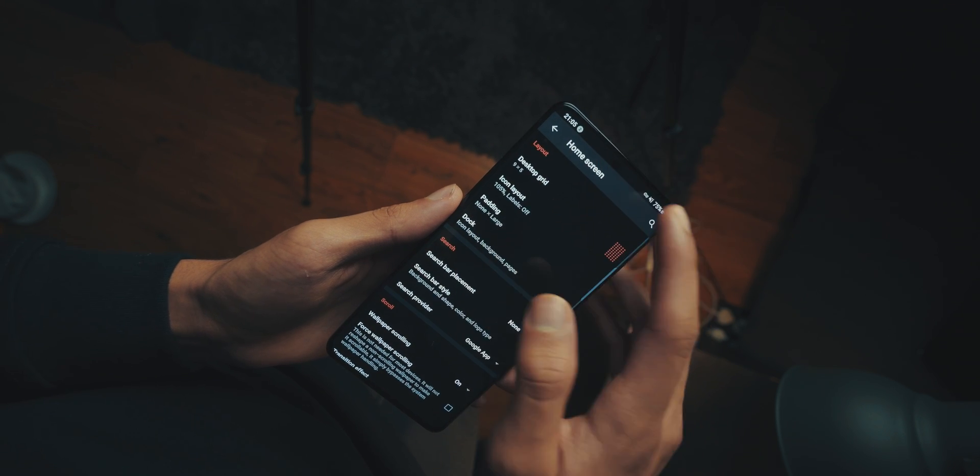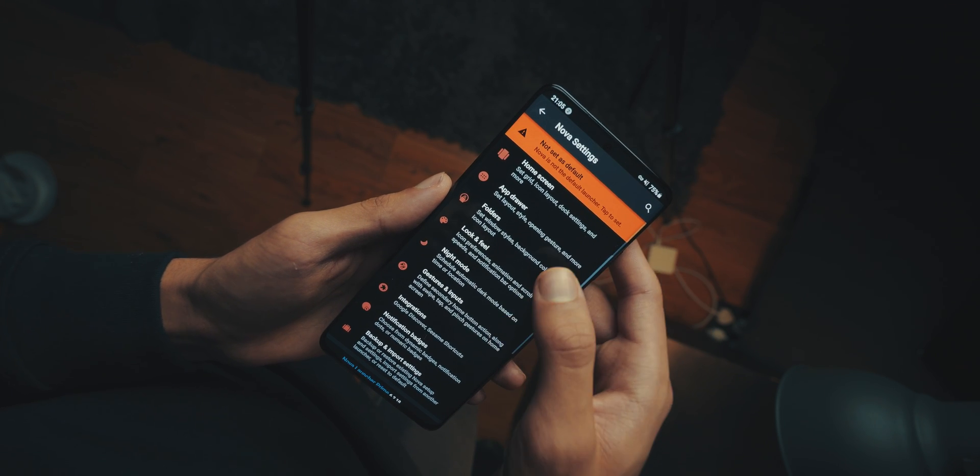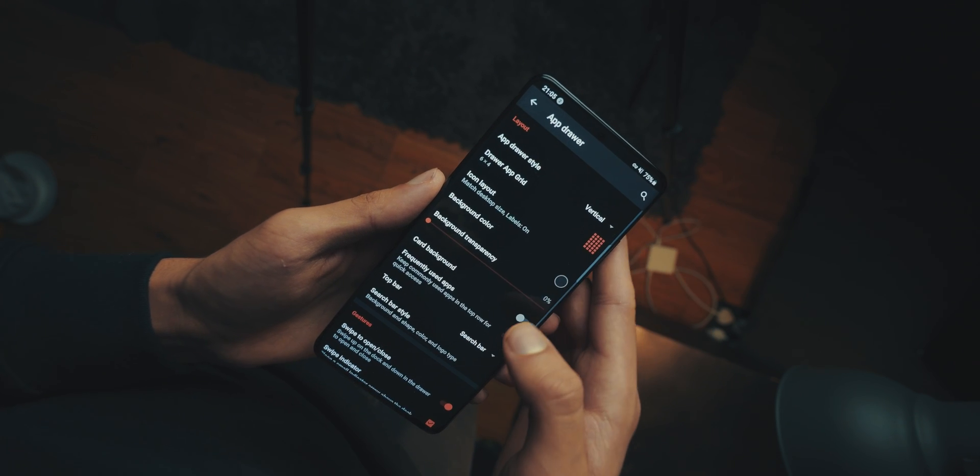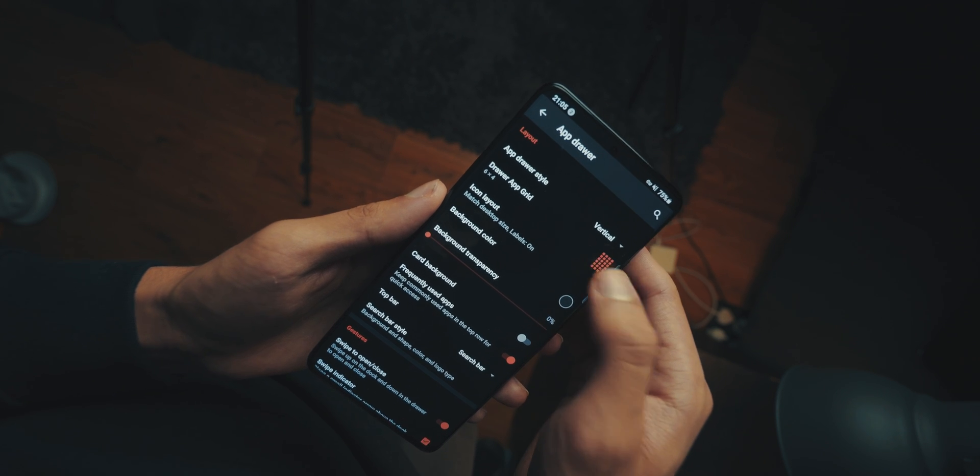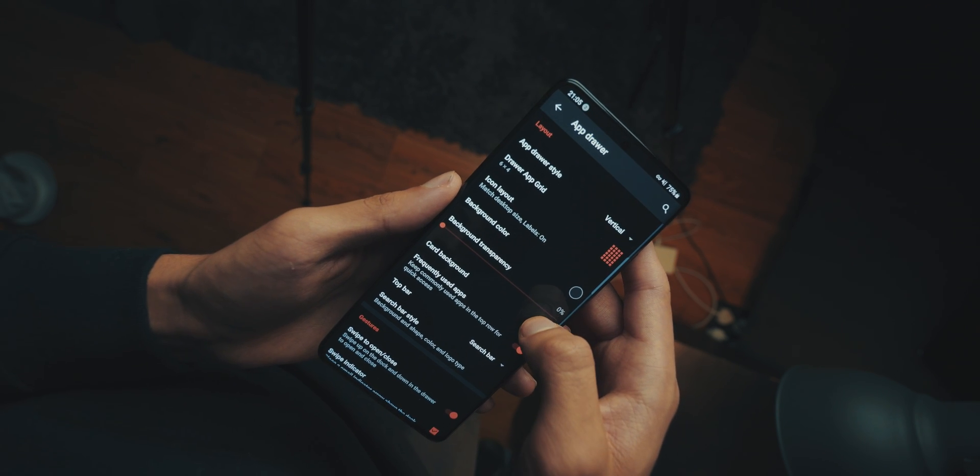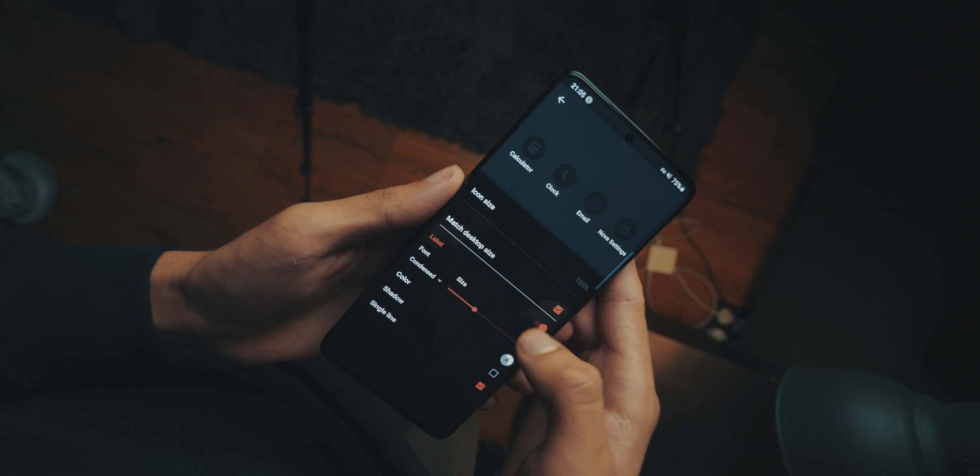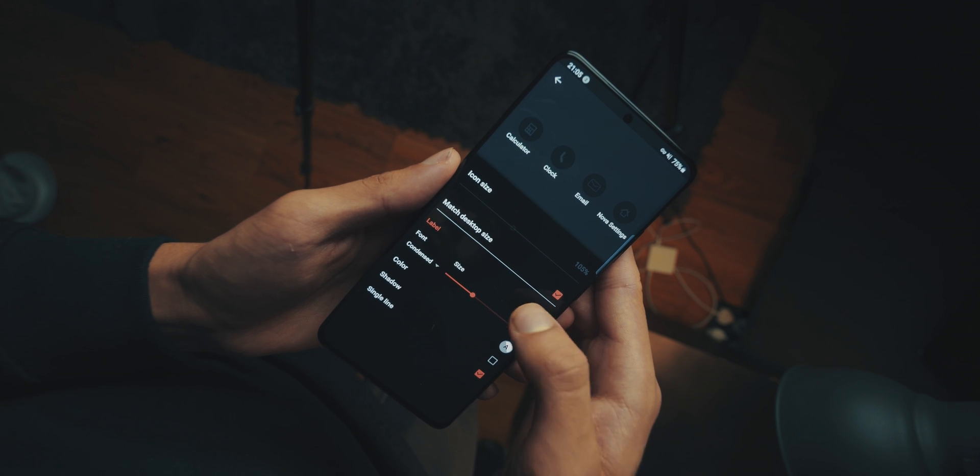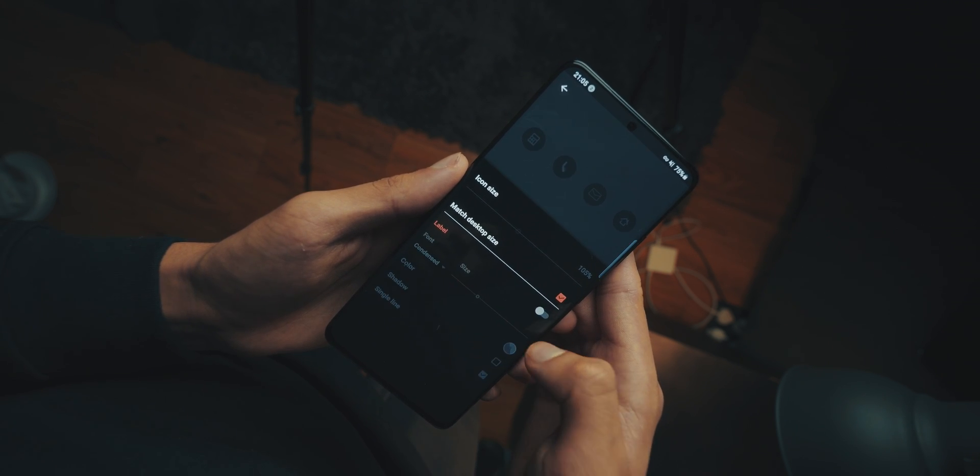Now head back into the main settings area, and then go into app drawer. The grid is 6x4, do that. Then head into icon layout, have it match desktop size, and have the labels off.